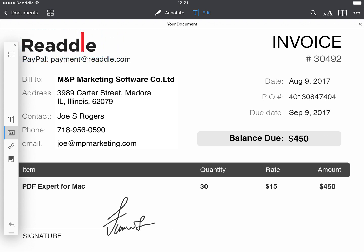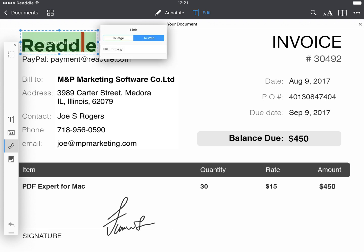You can add links to your text and images. Tap the Link button and select the area you want to link. Type a web address and it's done.